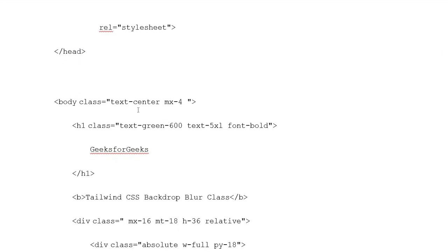Body class opening tag: text-center max-w-4. Heading 1 class: text-green-600, text-5xl, font-bold. Content: GeeksforGeeks. Then heading 1 closing tag.